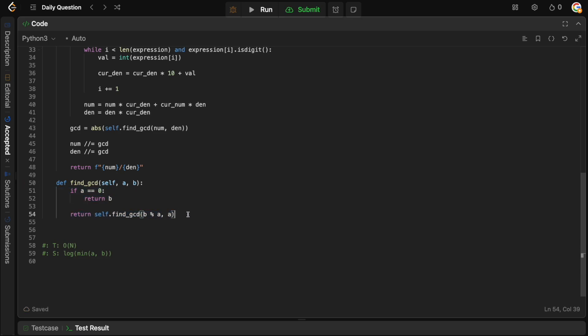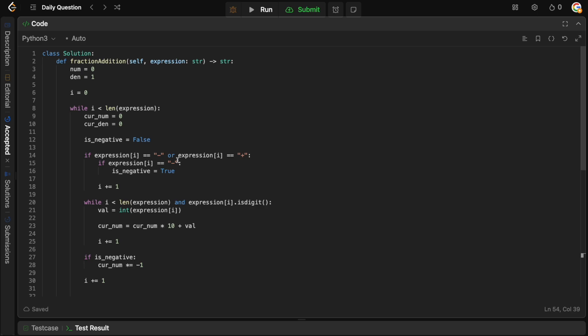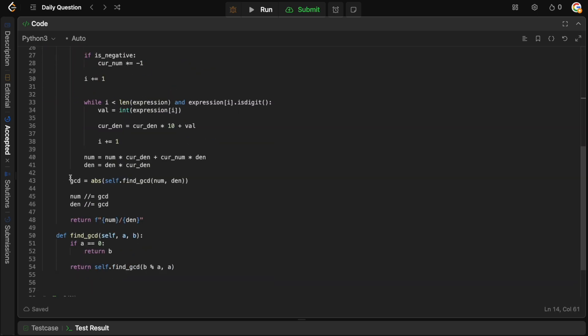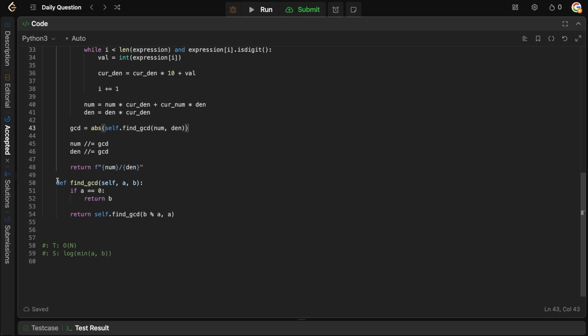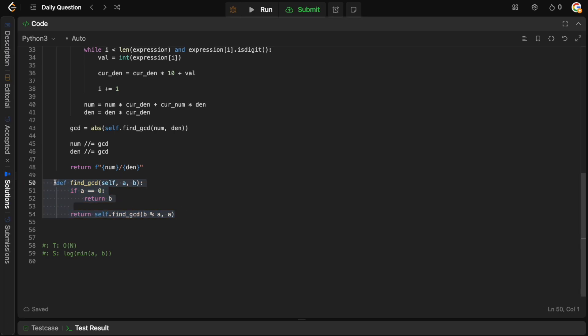So that's how you solve this problem. It's relatively straightforward — we've seen this string-parsing pattern a lot. The only trick is finding the GCD; if you don't know Euclidean algorithm, there's a built-in in Python. Hopefully you enjoyed the video. If you did, like, comment, subscribe — it helps me grow the channel. See you in the next one!